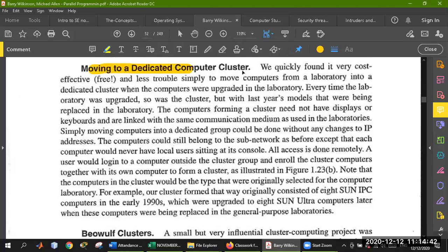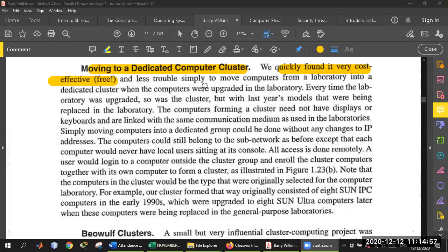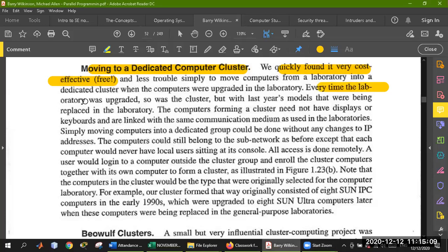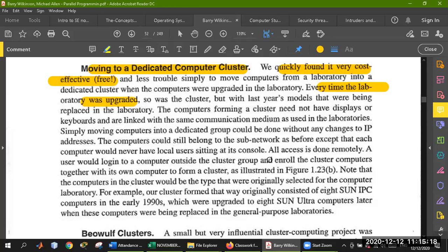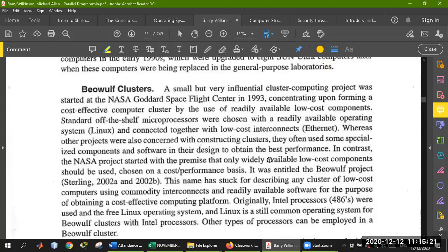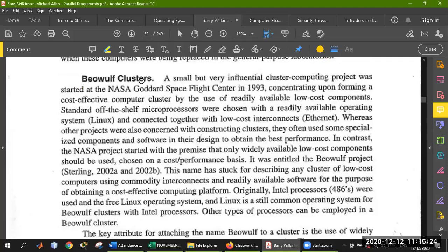Moving to dedicated computer cluster — when we talk about cost, we quickly found it very cost-effective. We have to create a new setup. Every time the laboratory was upgraded, we need to upgrade. We need to upgrade — Beowulf clusters.